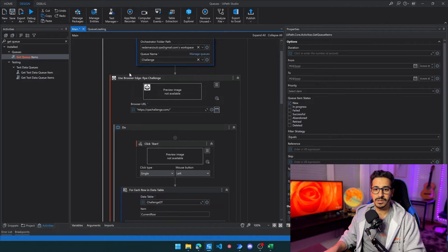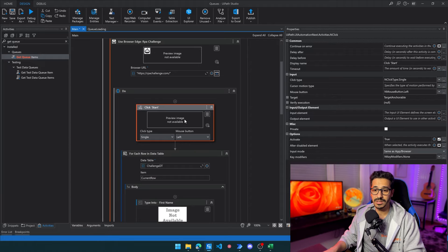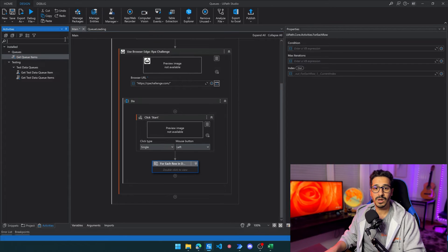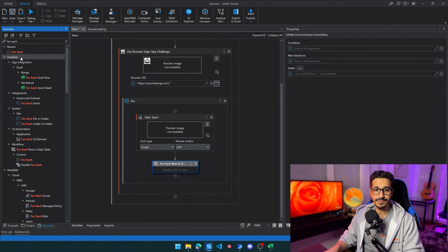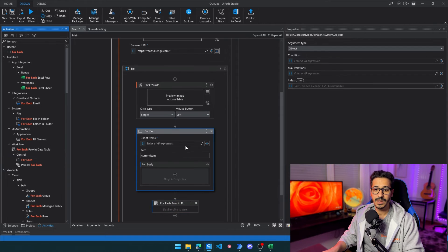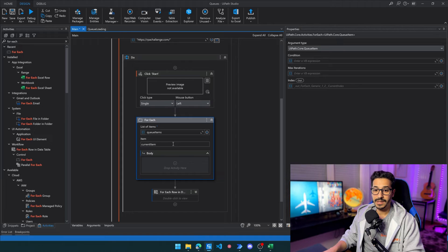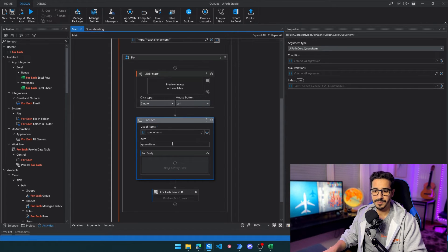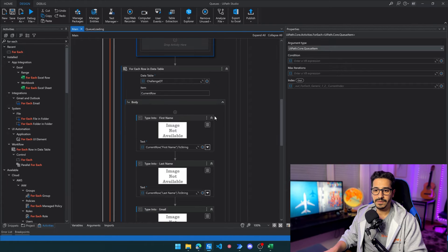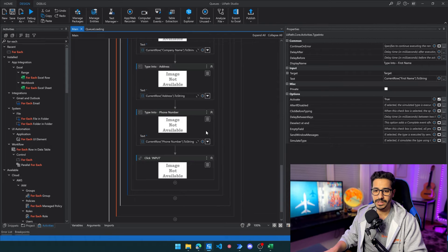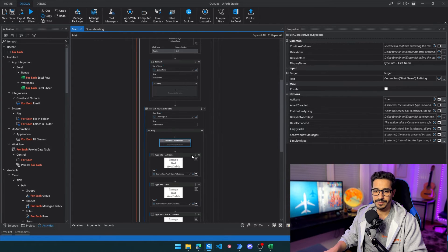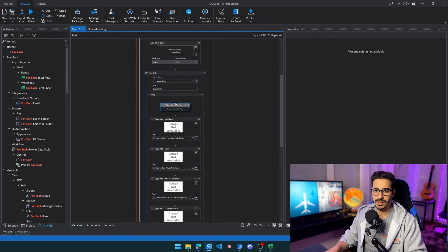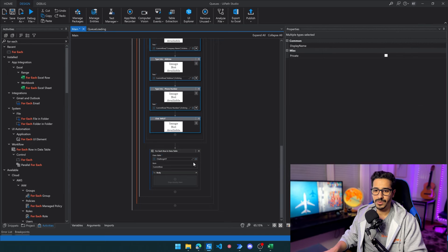I'll expand the browser but won't touch the click-on-start since it only happens once. Instead of using For Each Row in Data Table to go through the Excel data table, we are going to use a normal For Each activity under Control. The list of items will be the queue items, and we'll name the iterator 'queue item' instead of 'current item' to keep consistency. I'll copy everything inside the existing process body and paste it inside the new For Each body. So now we are going through the queue item instead of the data table.